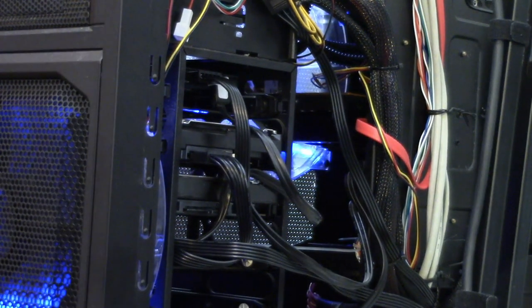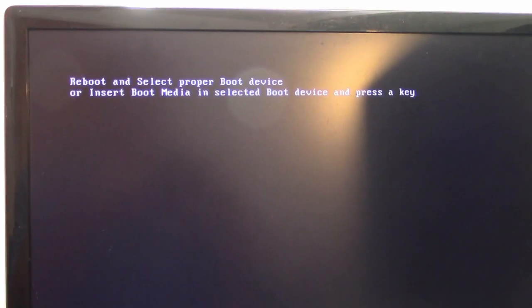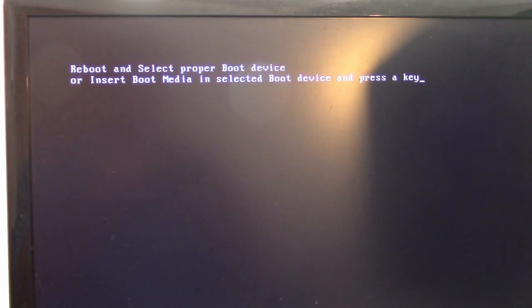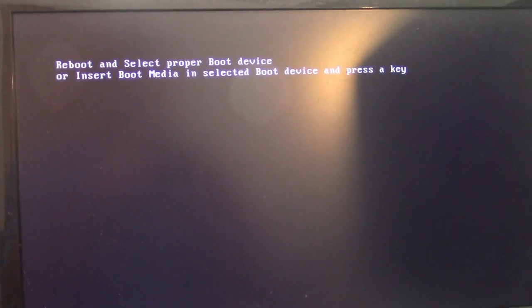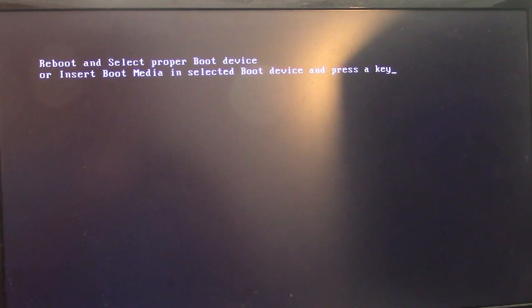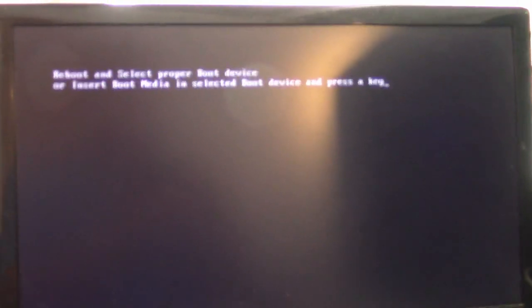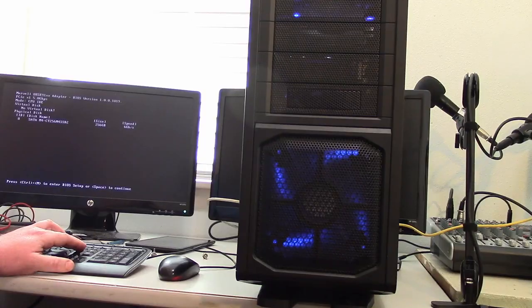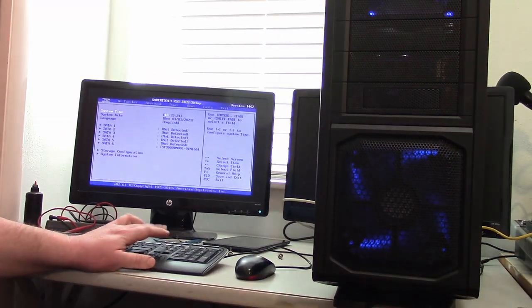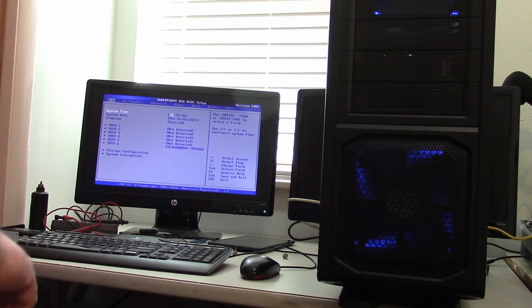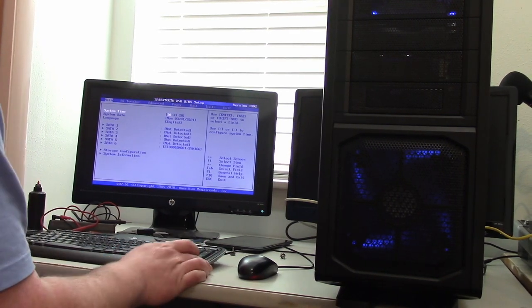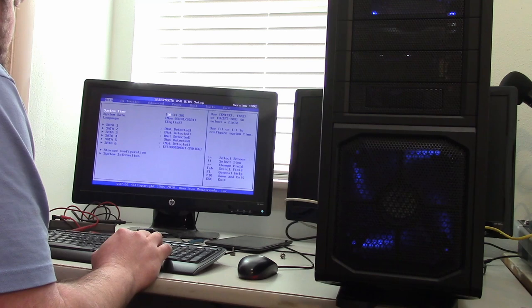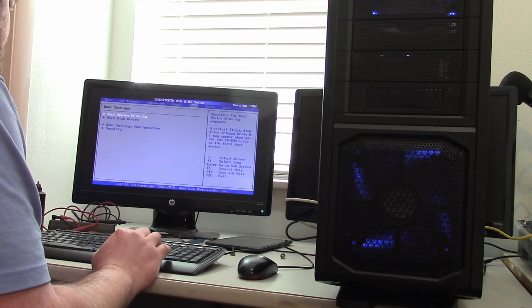Okay, it's telling me, now that I've hooked up the second drive, it says reboot and select proper boot drive or insert boot media and select a boot device and press key. So I need to reboot. Okay, so I'm spamming the delete key. I'm now in the BIOS. Okay, let's go over here to boot.